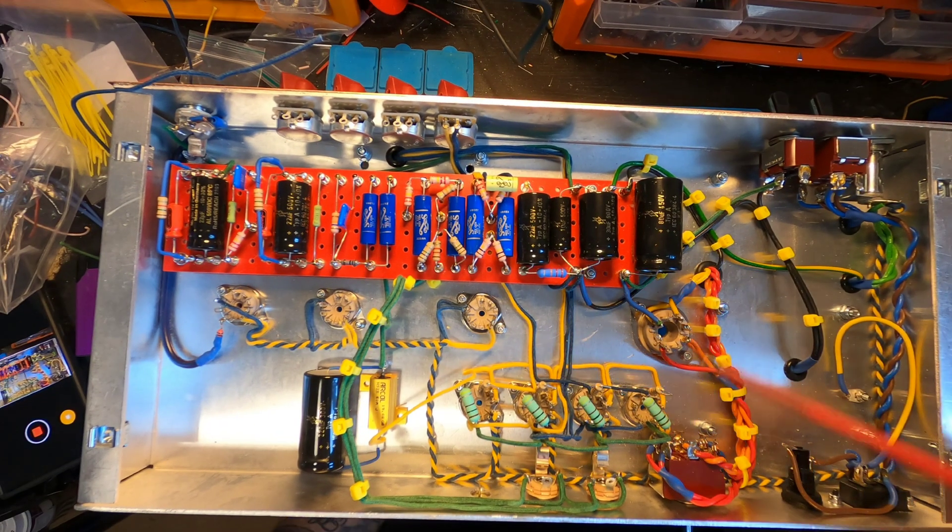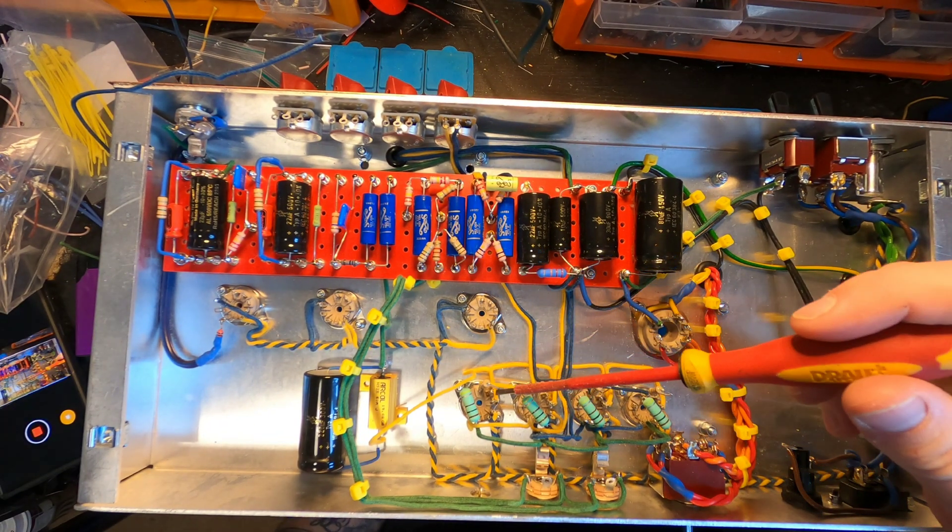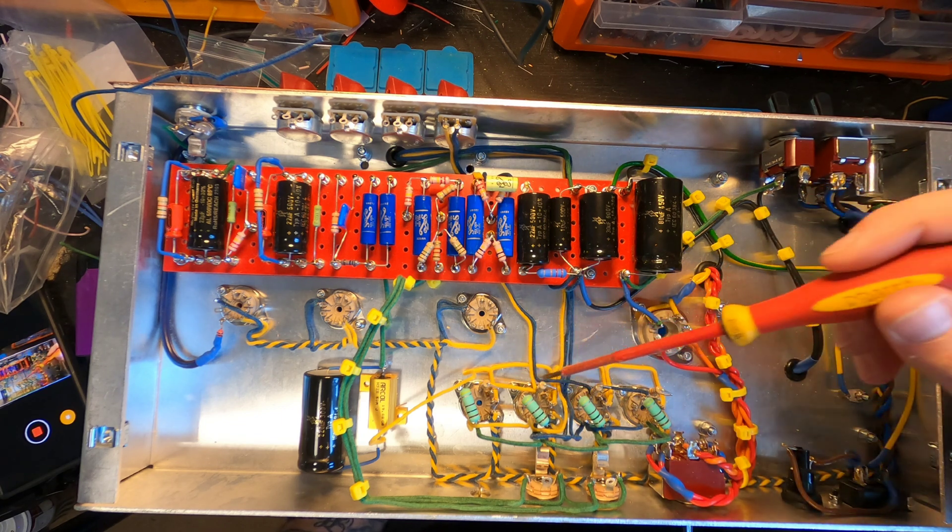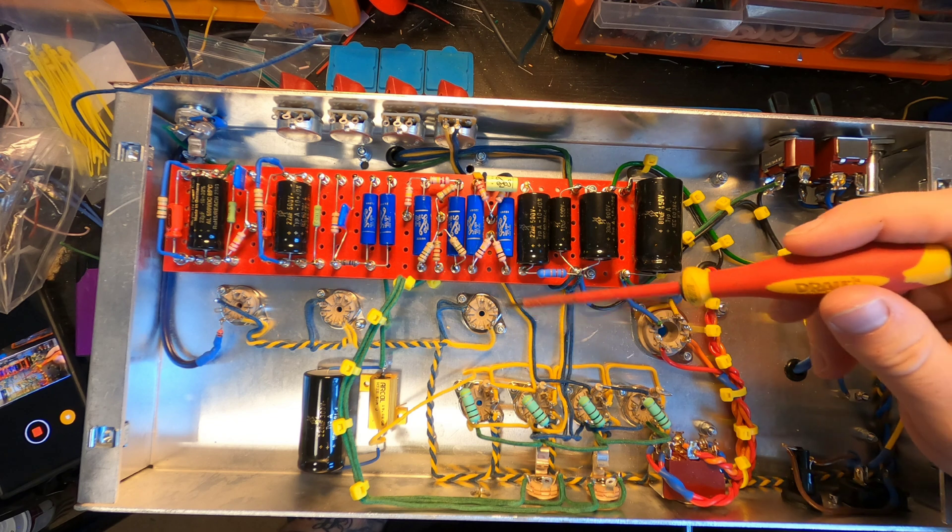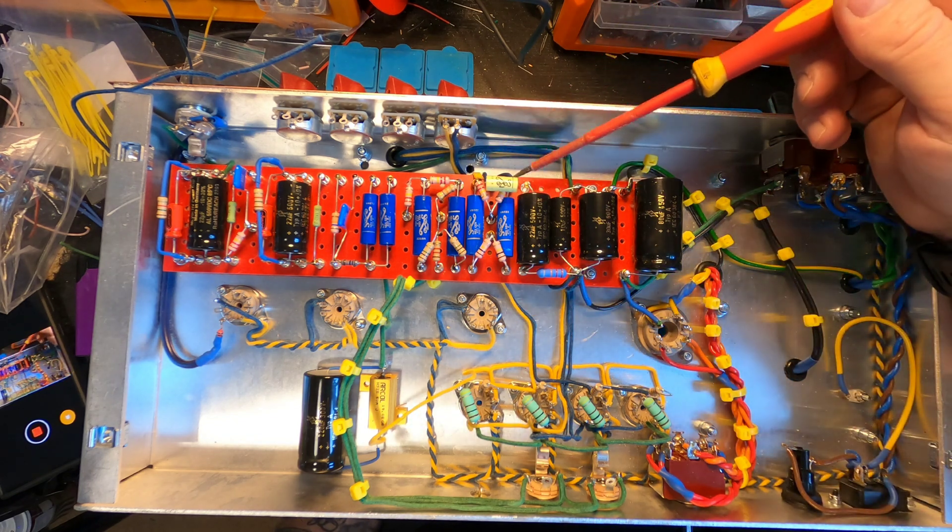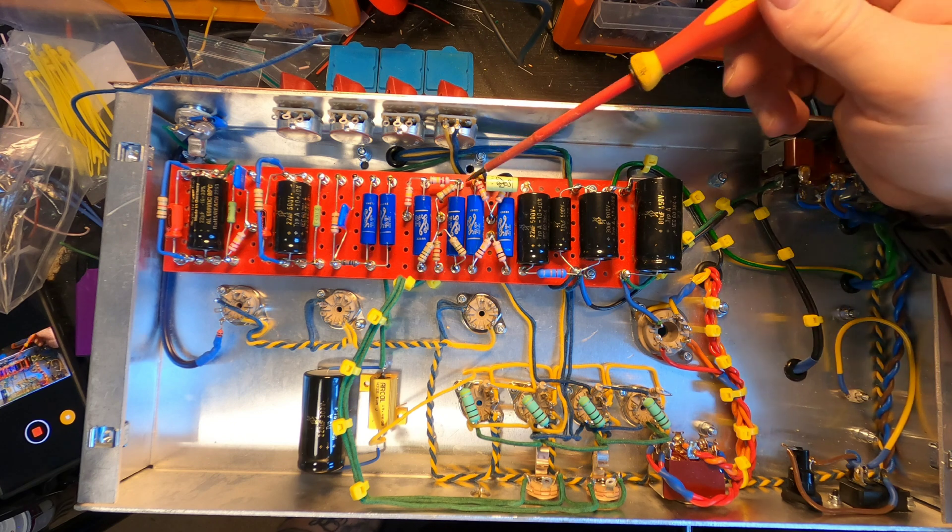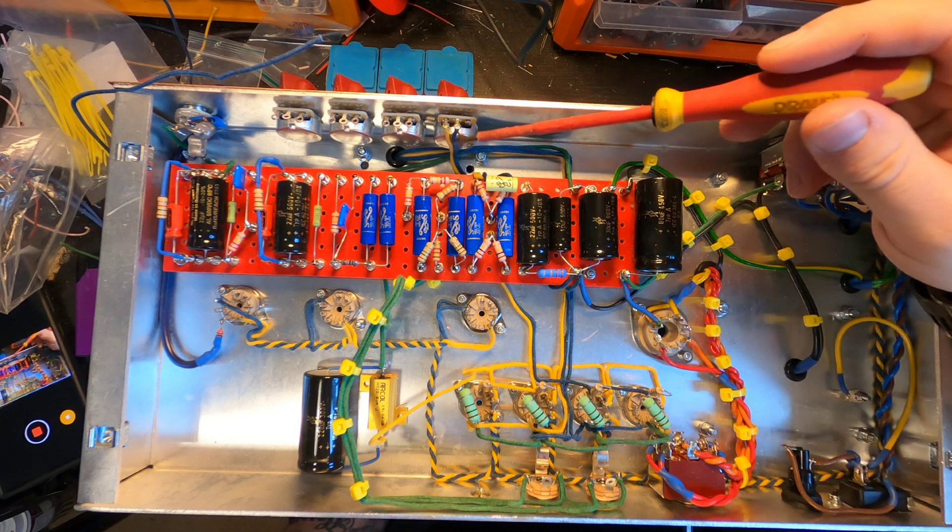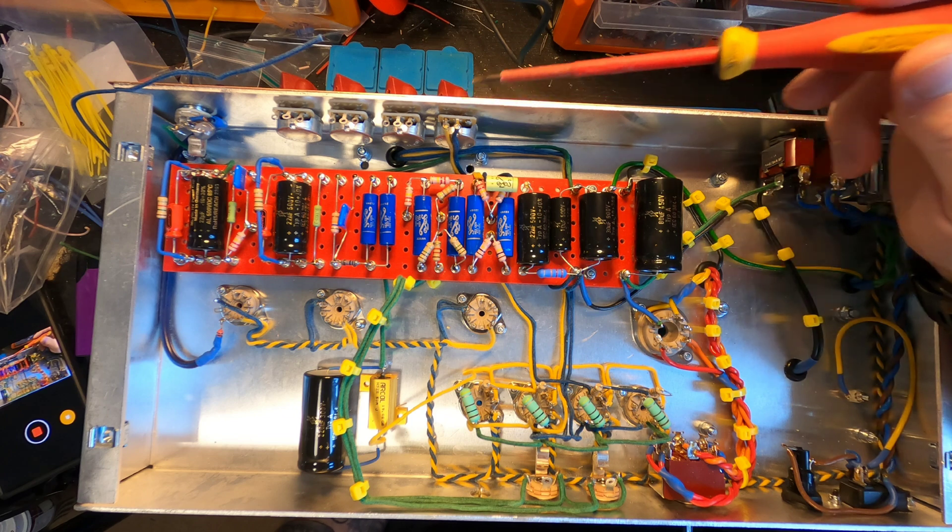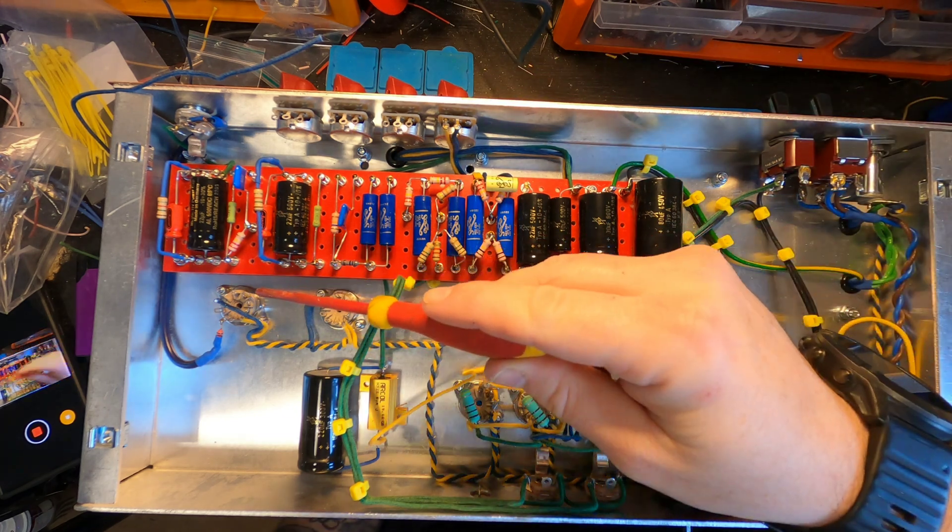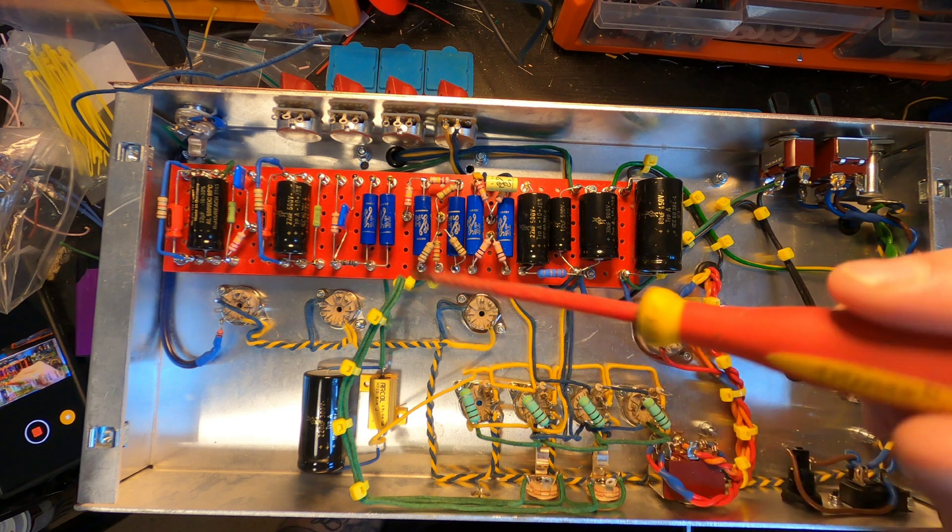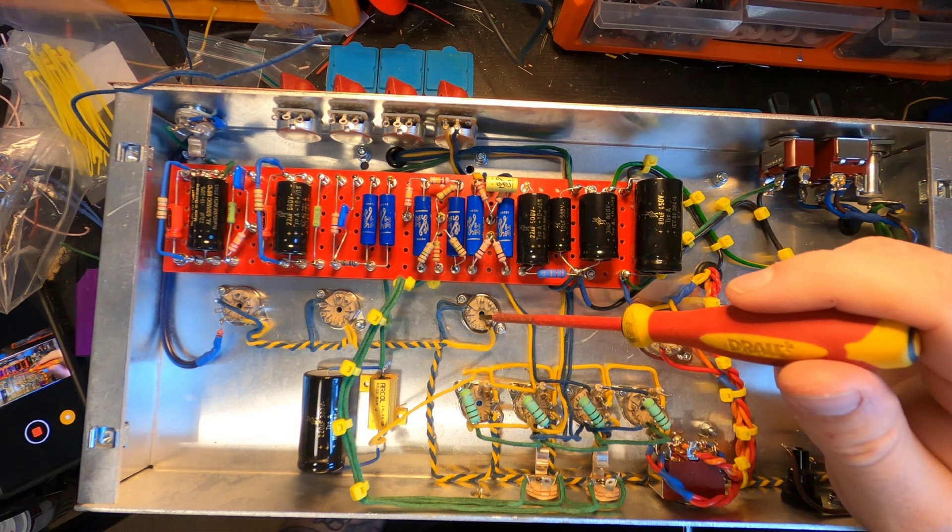Okay so we've now got our 1.5k resistors all in and the cabling coming from them to the 220k ohm resistors over here and then up to our pot, our cut pot. Next I'm going to wire in the preamp valves and the phase inverter valve to the board let's go.